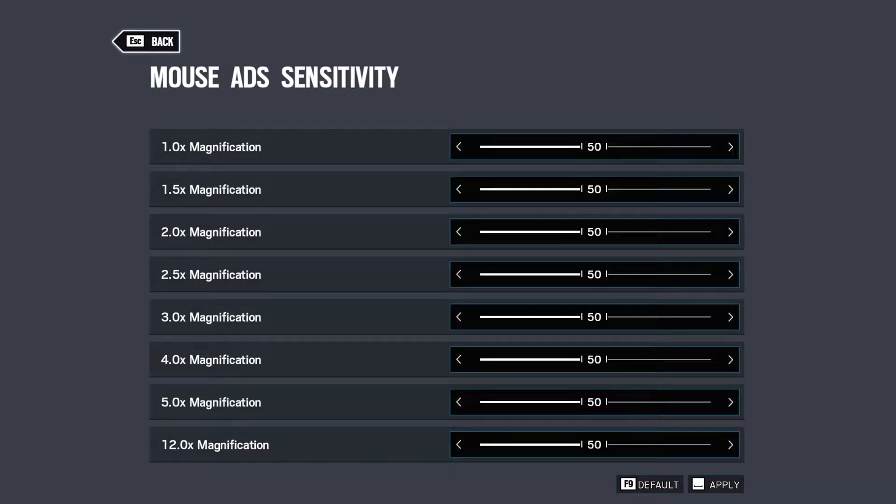You want to know the new mouse ADS settings? Well, here you go. What? You want to know why? Good. I like you.